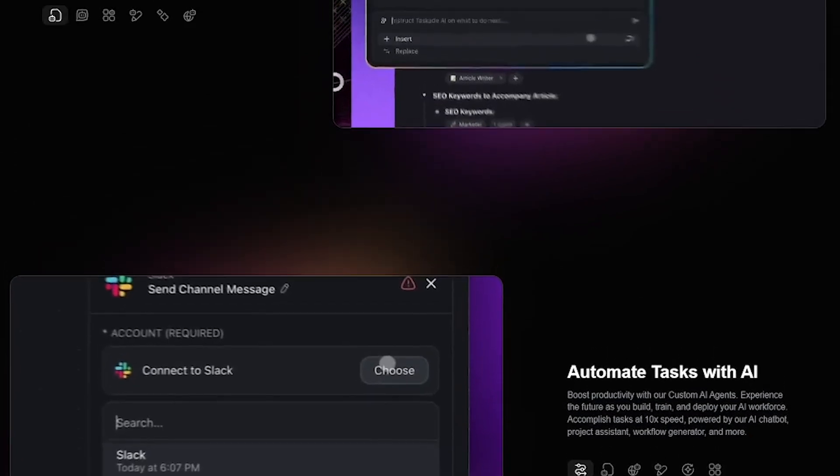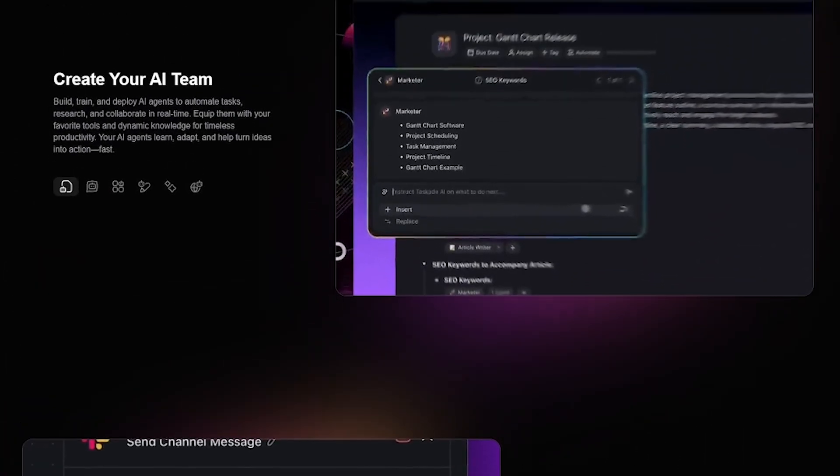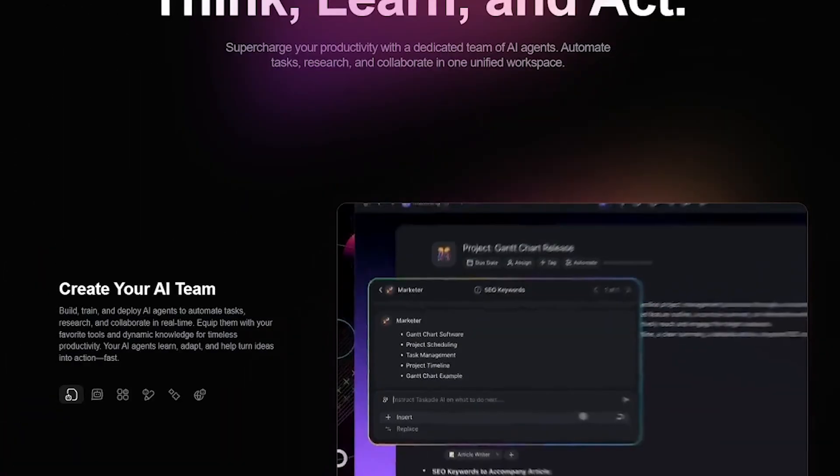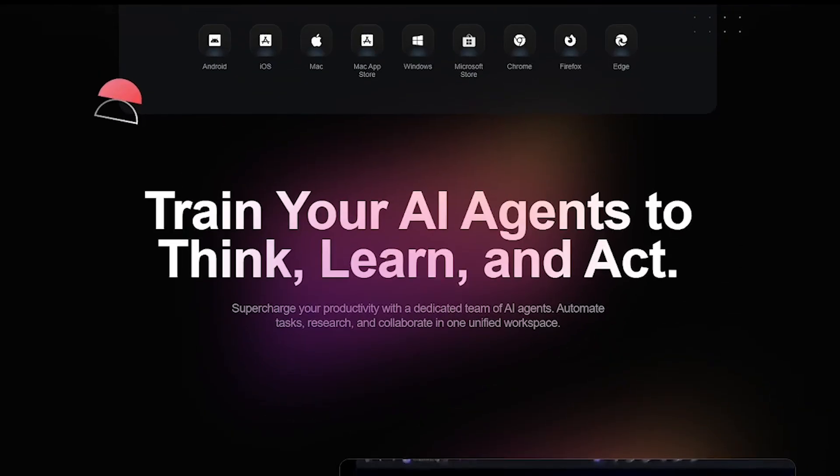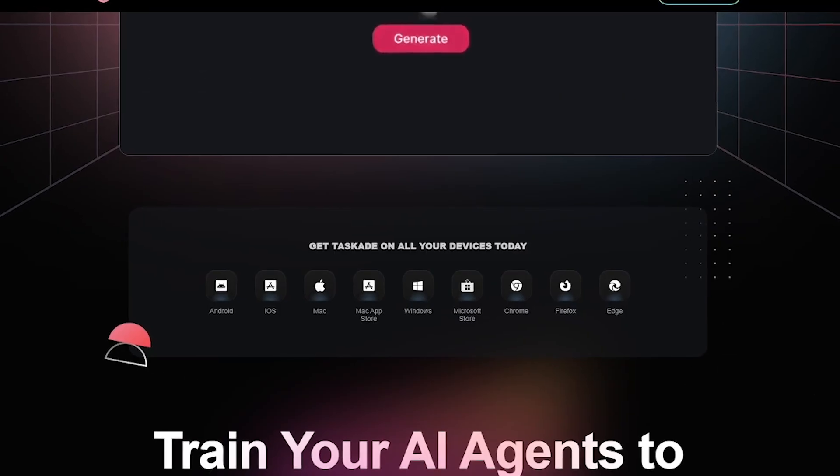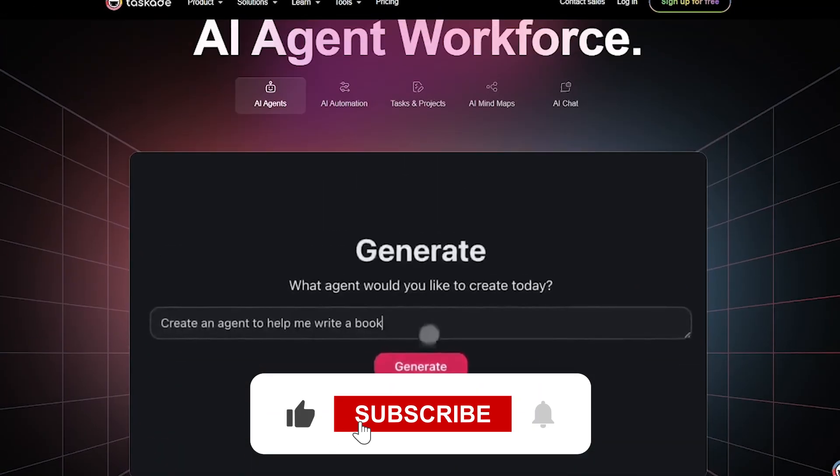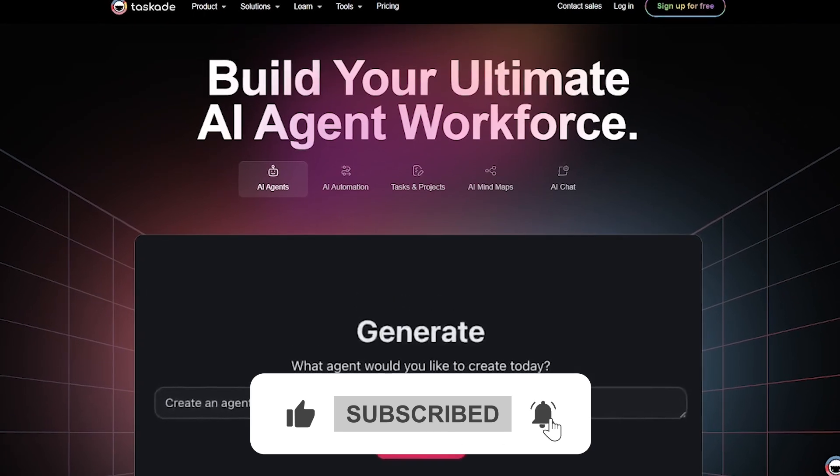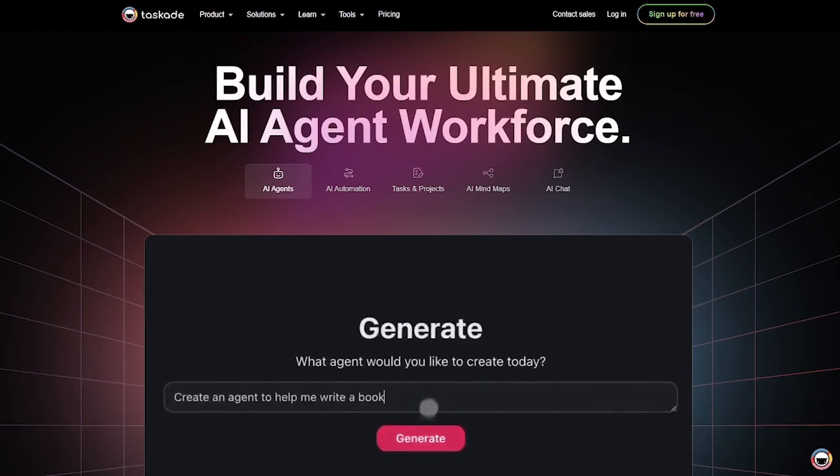Ready to scale your productivity with AI? Try Taskade for free. The link's below. If you're building smarter, not harder, you're in the right place. Subscribe to Liqui AI for more game-changing tools just like this.